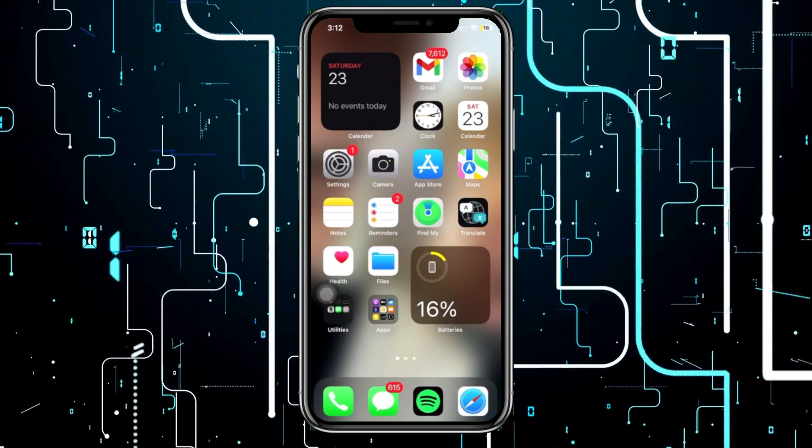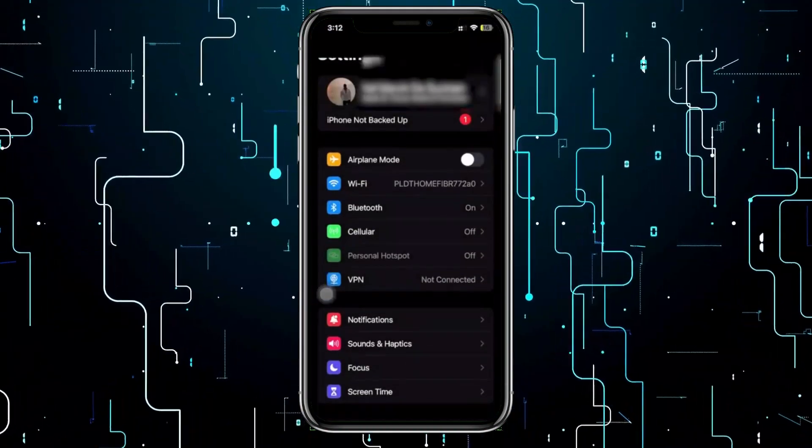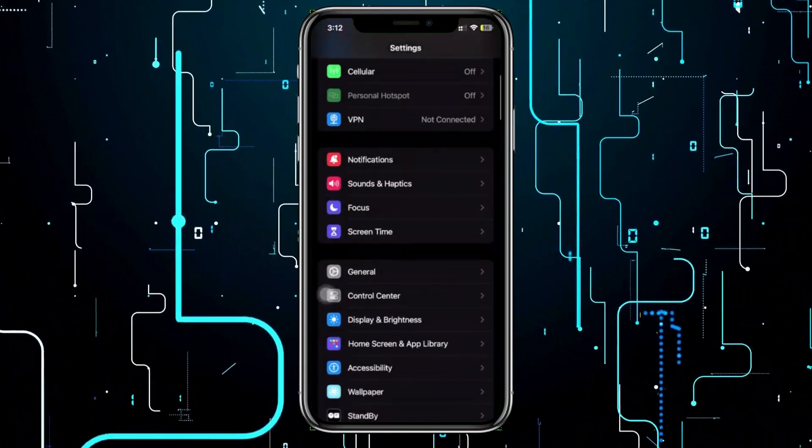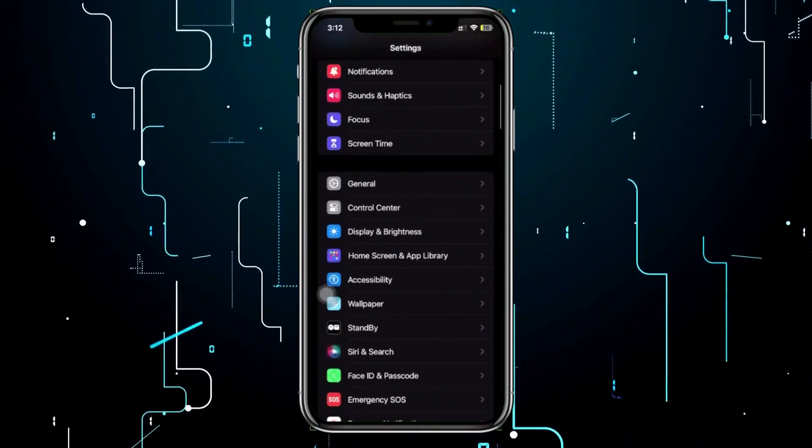All we need to do first is launch the Settings application and scroll down to Screen Time.